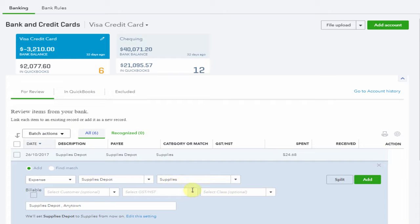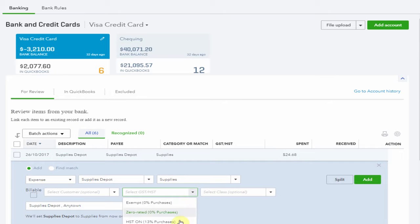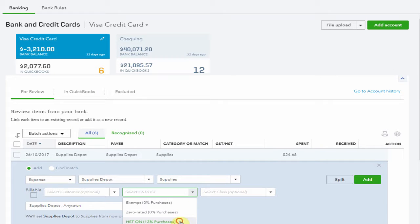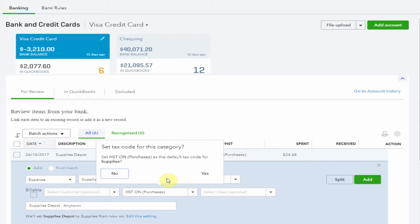Now let's select a tax code. HST. Now here's another opportunity to set up a time saving default. If the tax code that most commonly applies to purchases coded to Supplies is HST, you can set that default here.